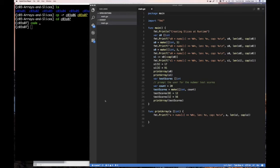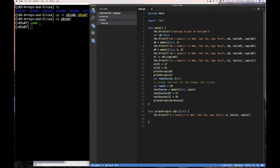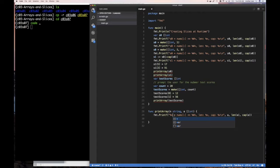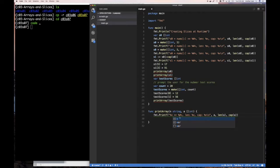The append function allows you to grow a slice. I've copied the example we started with from the previous section. I'm going to change things a little bit — my print function will now take a name parameter as a string, and I'll use %v for the slice name, %v for its value, and also show the length and capacity.